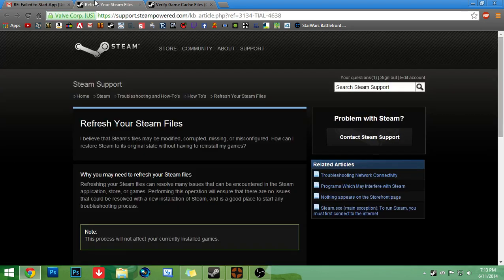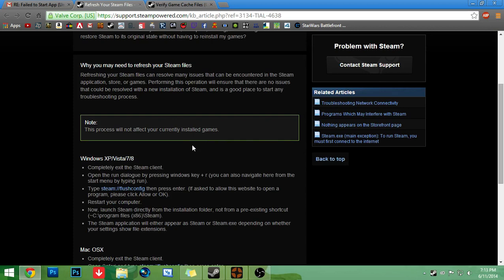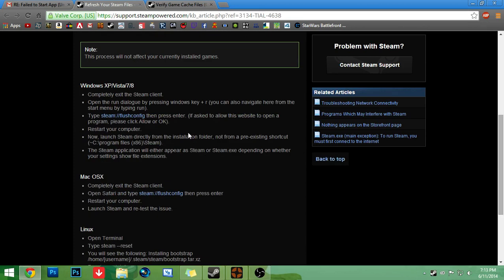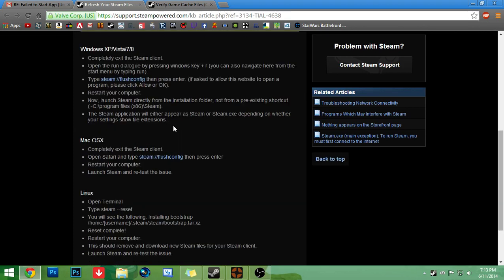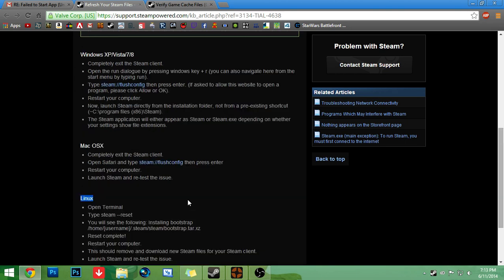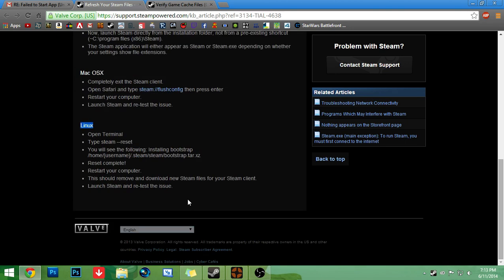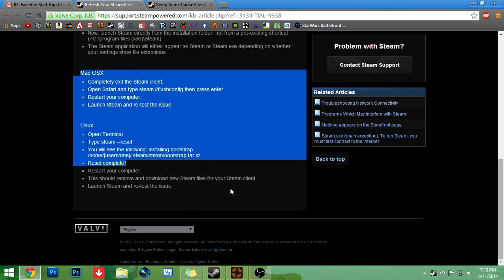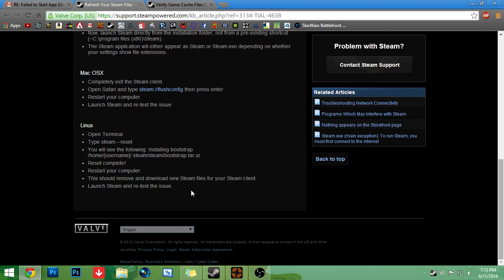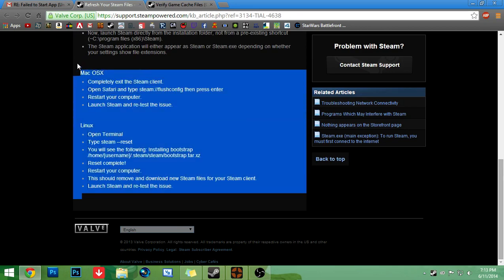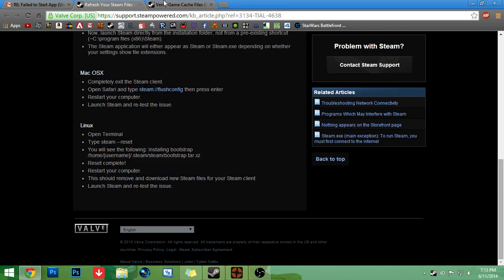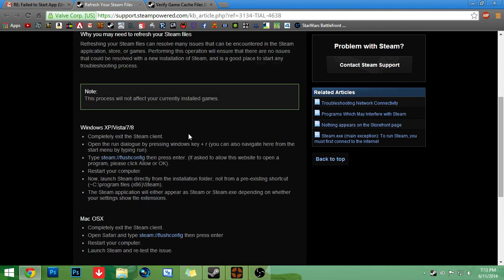I'm just going to go through and show everybody how to do this on Windows XP, Vista, 7, and 8. Sorry Mac users, sorry Linux users. Actually, Macs and Linux users, just read this. Just read this really quick. Pause the video and read it. And there you go.